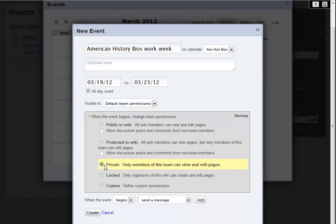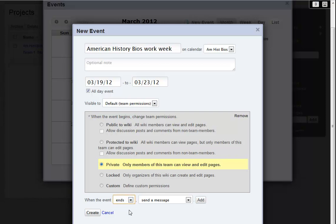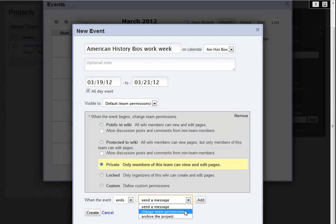Of course, when the week is over, I'll want to lock the project again. So I add another action when the event ends, and indicate that I want to change the permissions back to Locked.